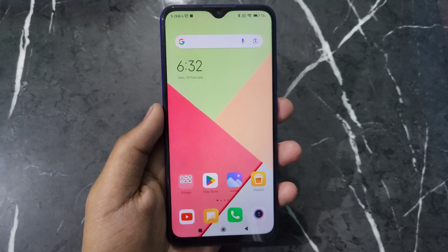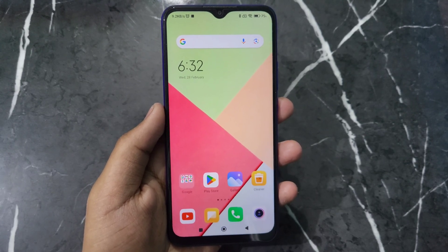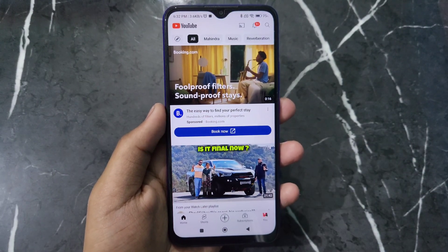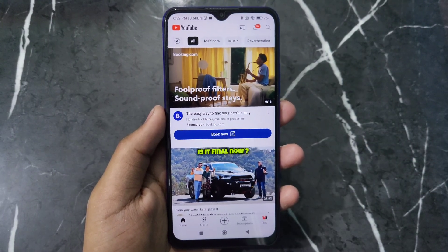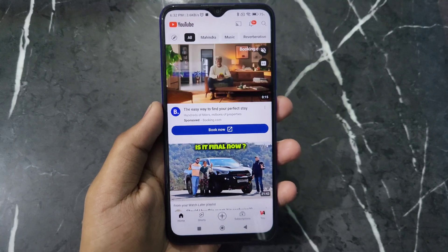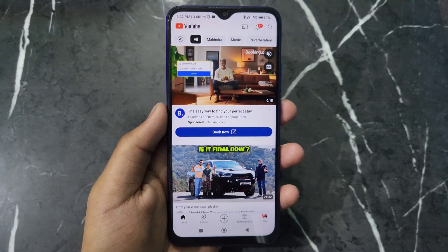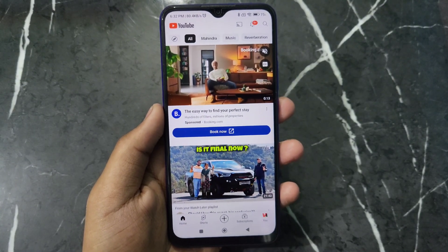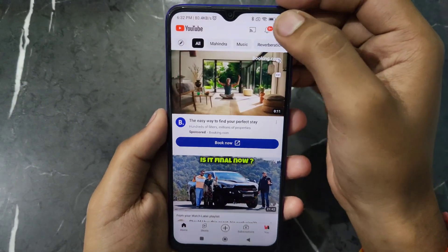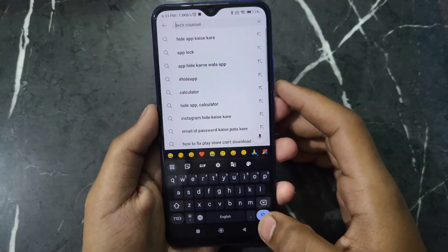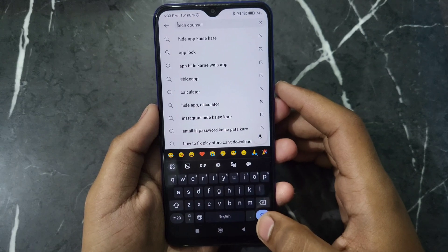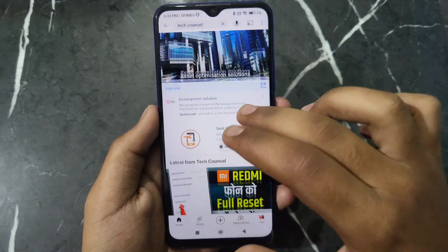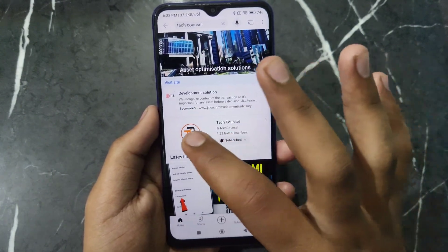First of all, just open your YouTube app. After opening your YouTube app, search for the channel whose link you want to copy. So I have searched for 'World's Best Channel' and it's here.